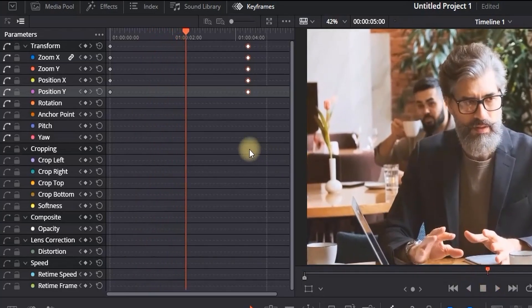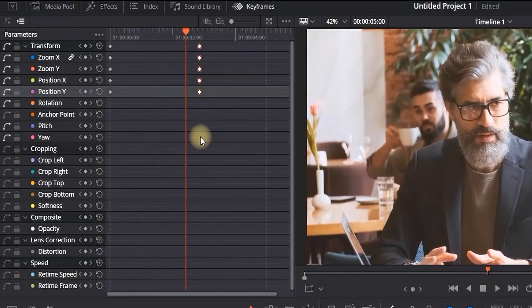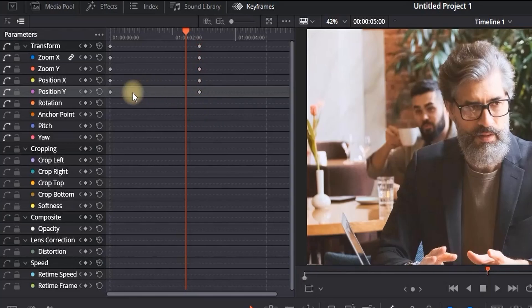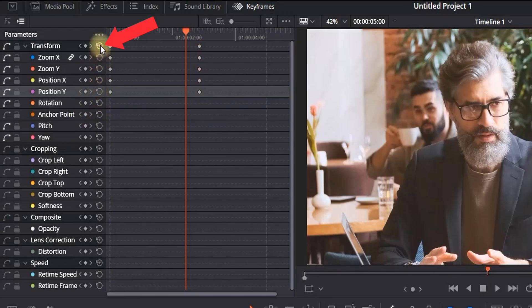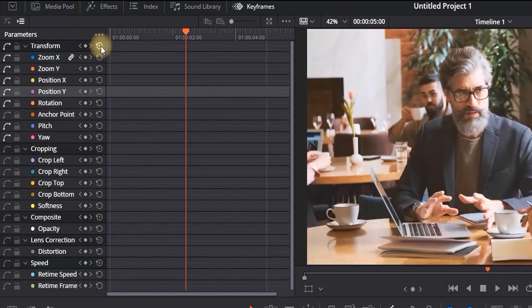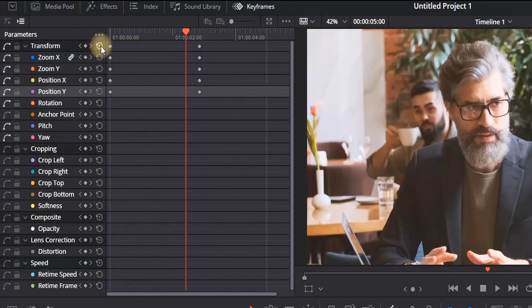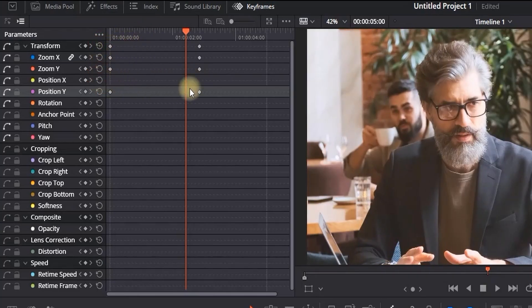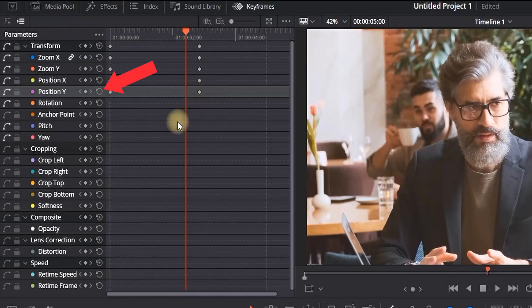In DaVinci Resolve 20, you work with this keyframe panel which is on the top side next to the Sound Library. You can click the very top backwards icon to reset all of the keyframes on all of the positions, or you can reset them manually one by one by clicking next to them to disable all the keyframes on the current channel.